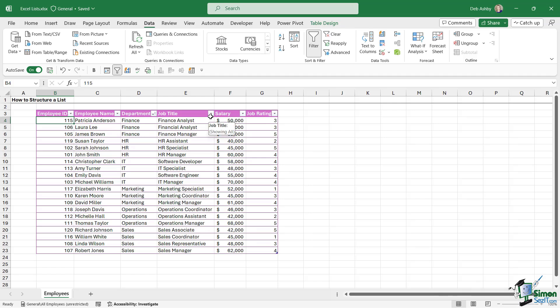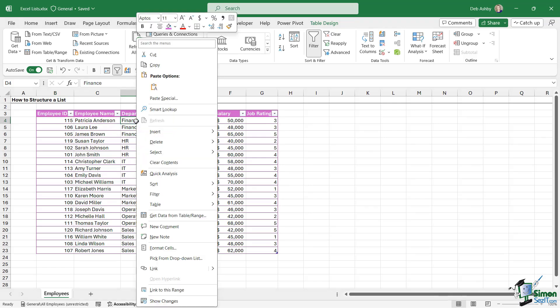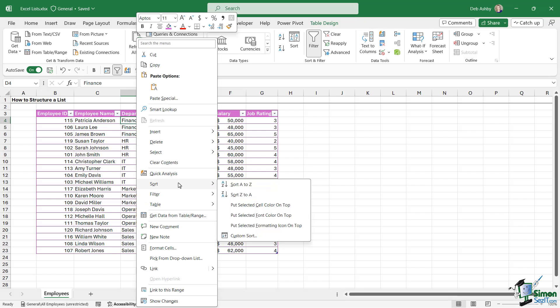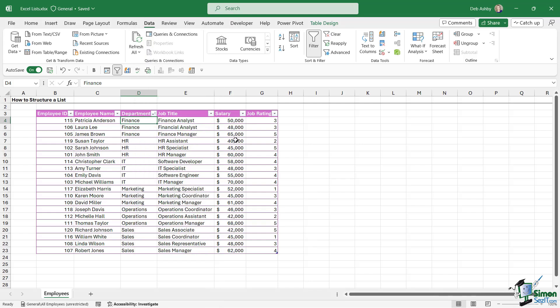So applying a sort to individual columns, that's what we call a single sort. We can also right-click in any column and we have sort options just here as well. So just be aware of all of those different methods that you can sort your data by one column.